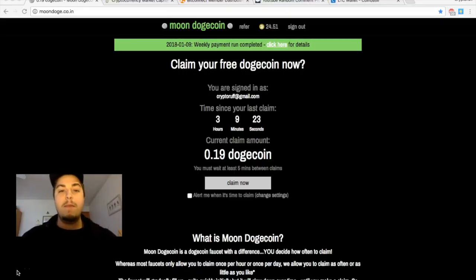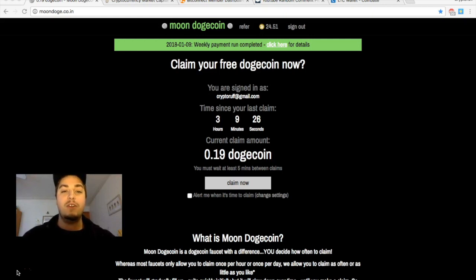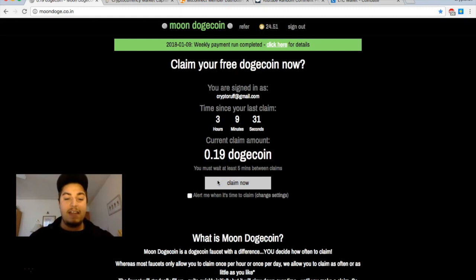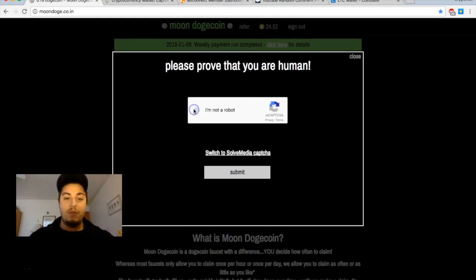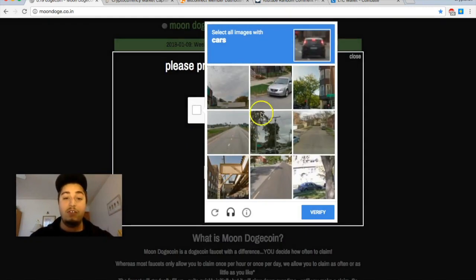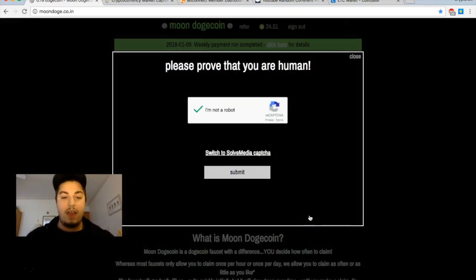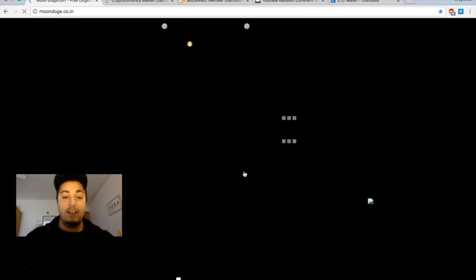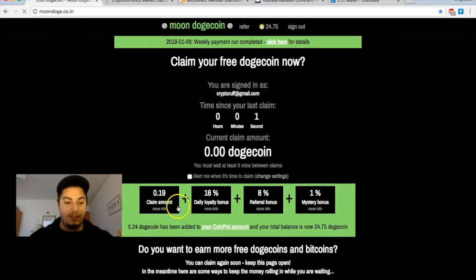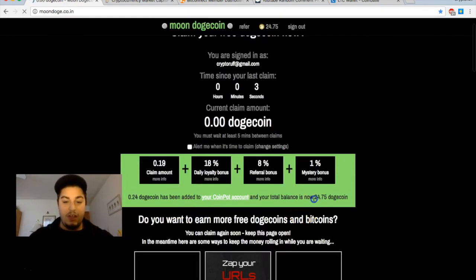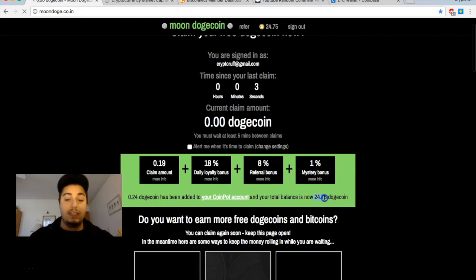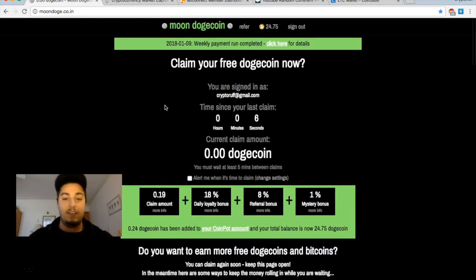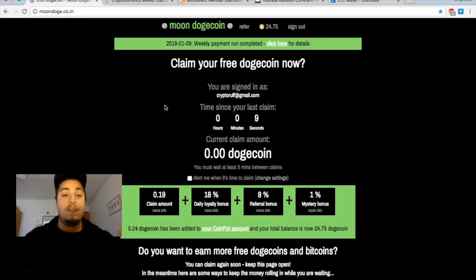What's going on YouTube, welcome back to another episode of Crypto Rough where we demystify cryptocurrency every single day. Starting out today just collecting our daily dogecoin. We've got about 24.51 doge currently collected, let's go up to 24.75 doge earned just from this faucet.